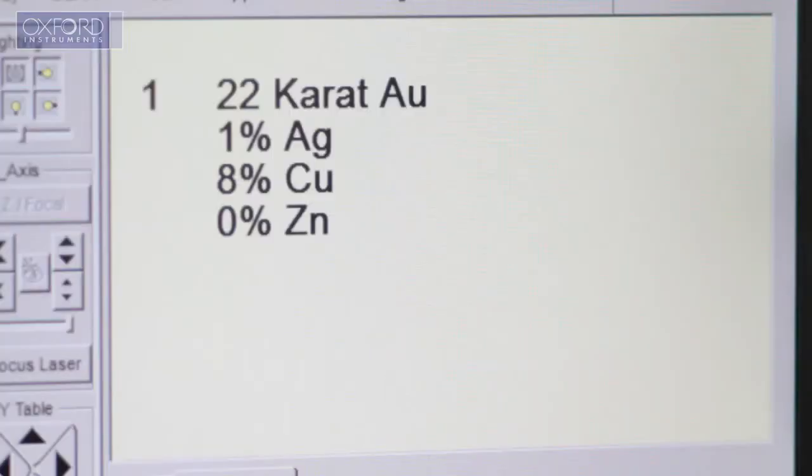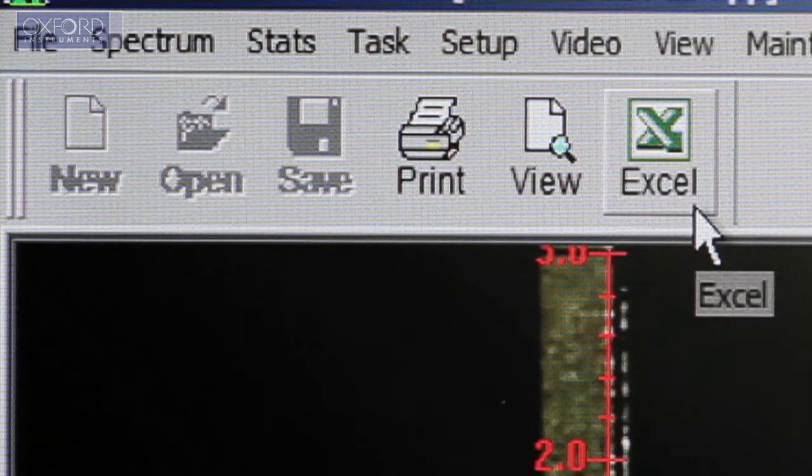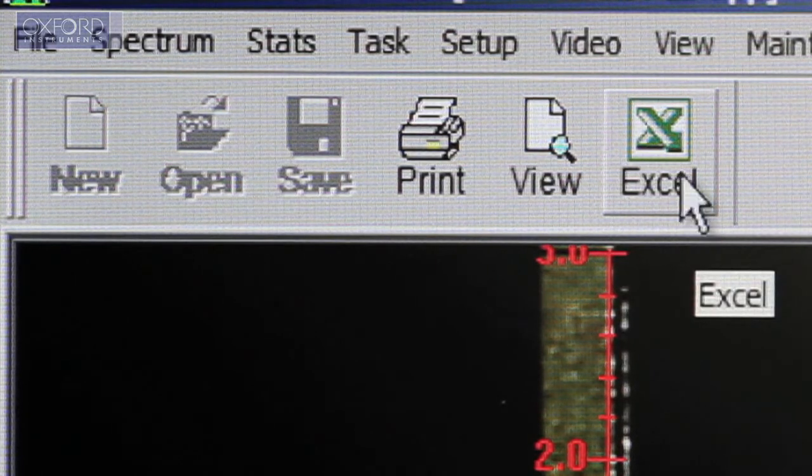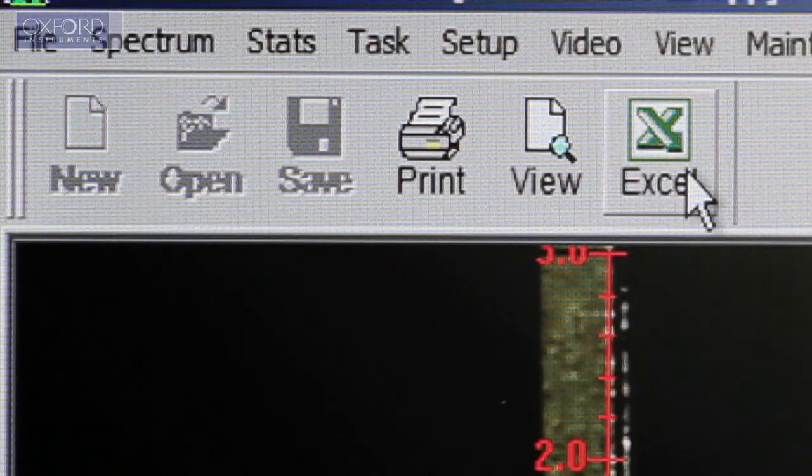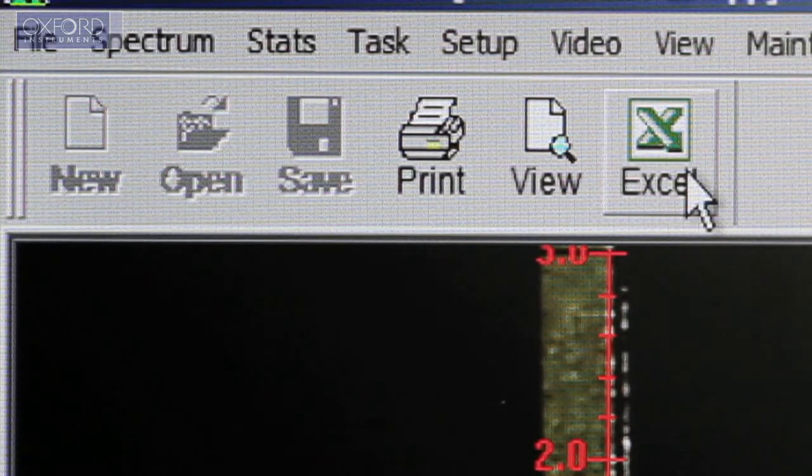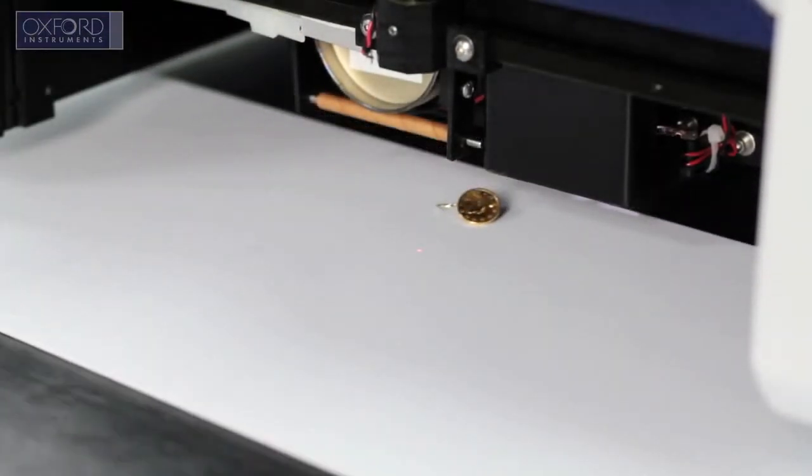You can then save the results for future reference, export into Excel, or print them as required. The door is lifted and the sample removed.